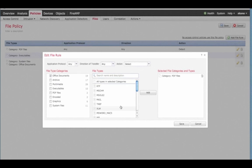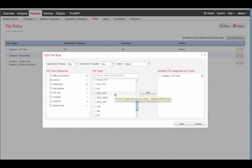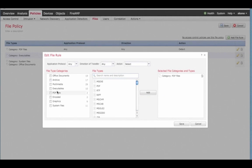Here, you can configure policy by file characteristics such as category, type, protocol, and direction.